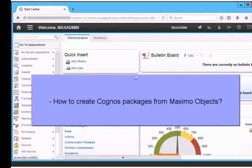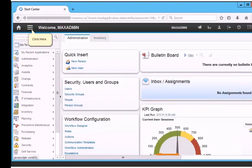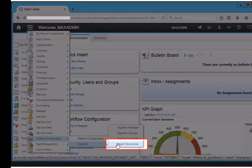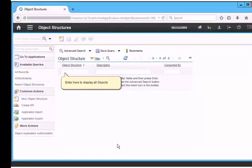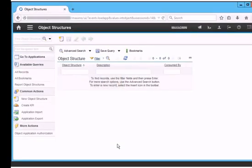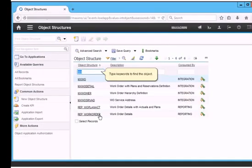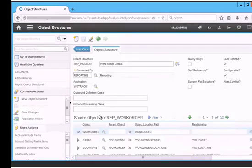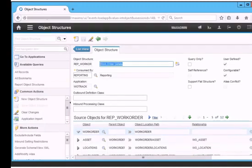First of all, we will check how to create Cognos packages from Maximo objects. We will open the object structure. Click system configuration, click migration, click object structures. We will search the object which we want to publish as package. Enter keywords to find the object you want to publish. We select rep underscore work order for work order details. We can see the details of Maximo object rep underscore work order.